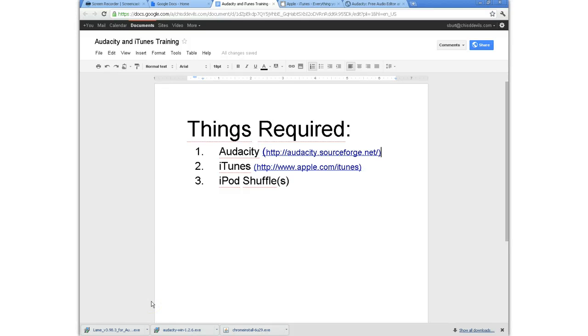This is going to be a quick training on how to get your iPod Shuffle set up to use for oral testing. Now there are a few things you're going to need.